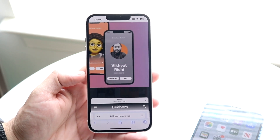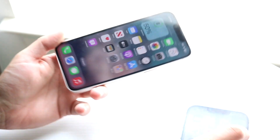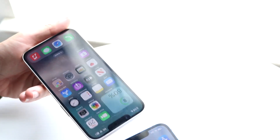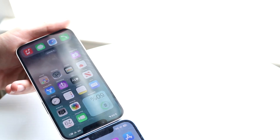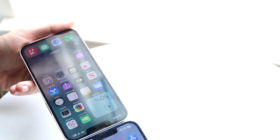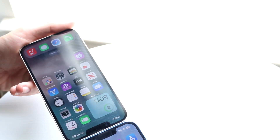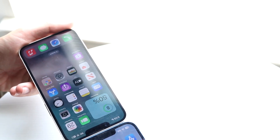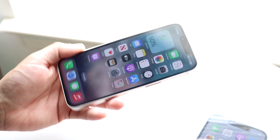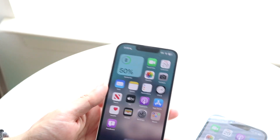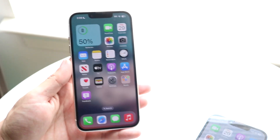That is basically how it's done. You bring the two iPhones together and the contact will jump from one iPhone to the other. It's a very basic process.